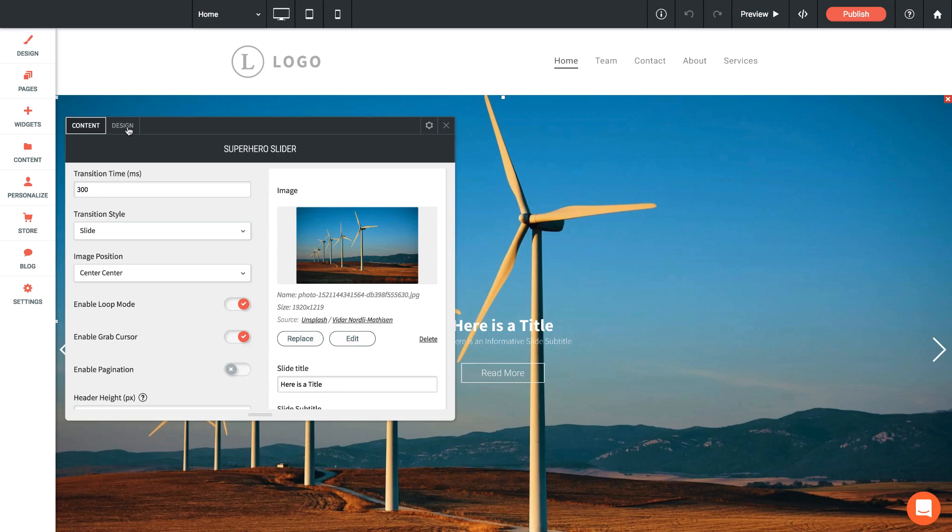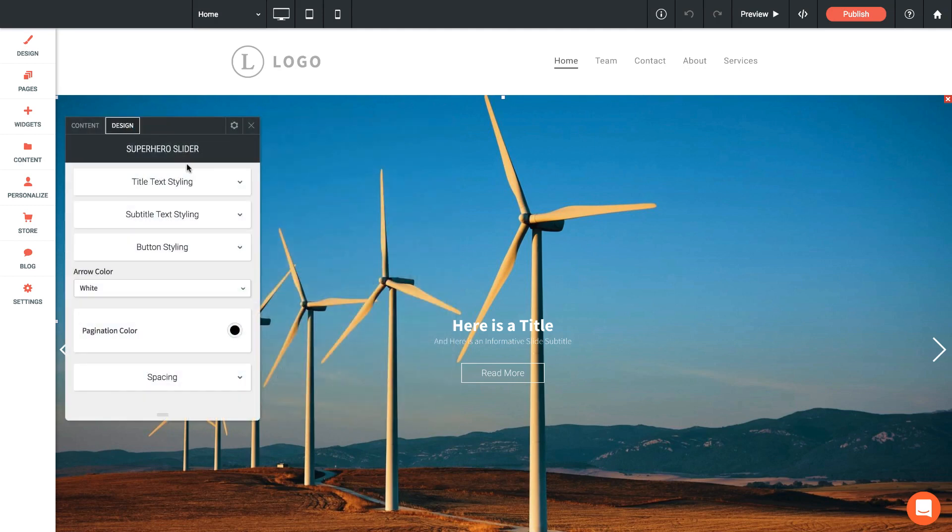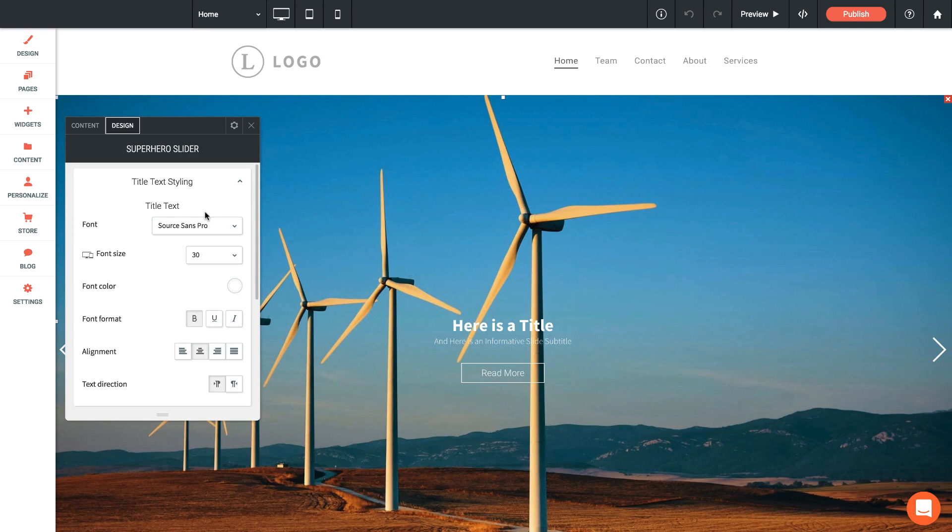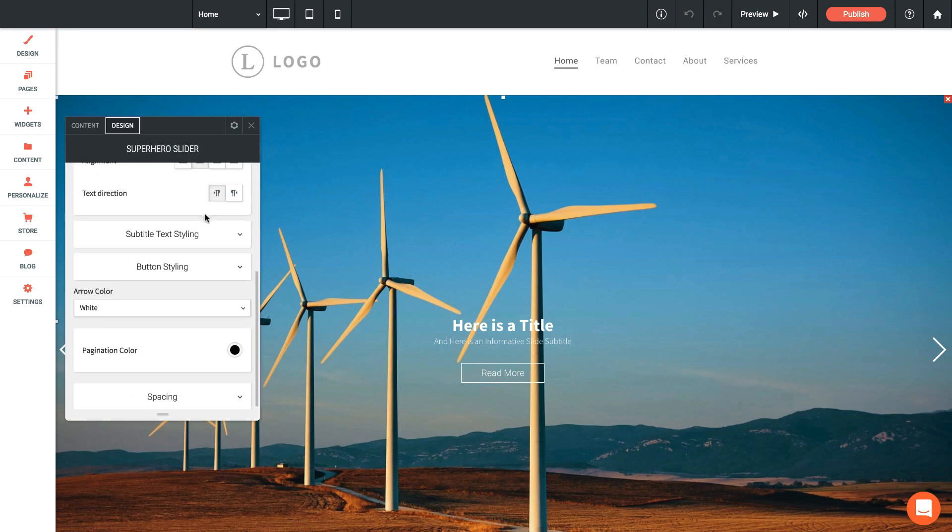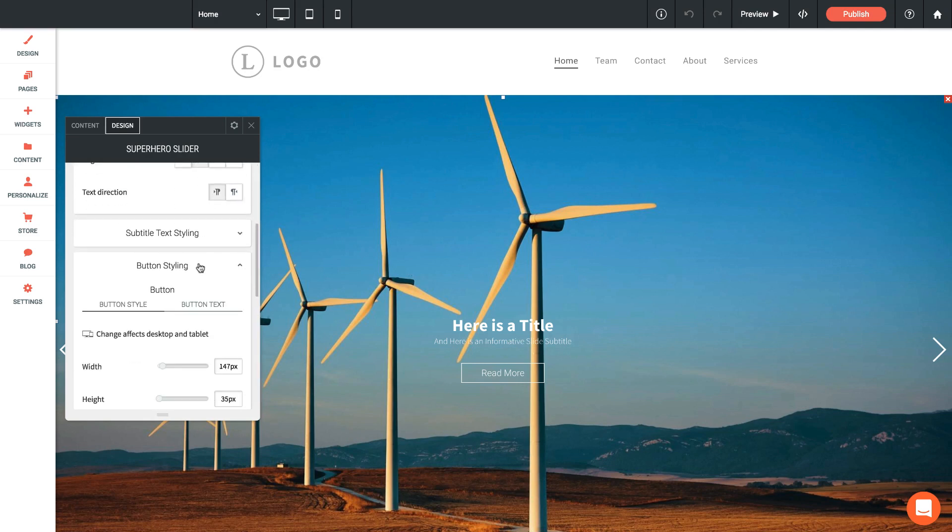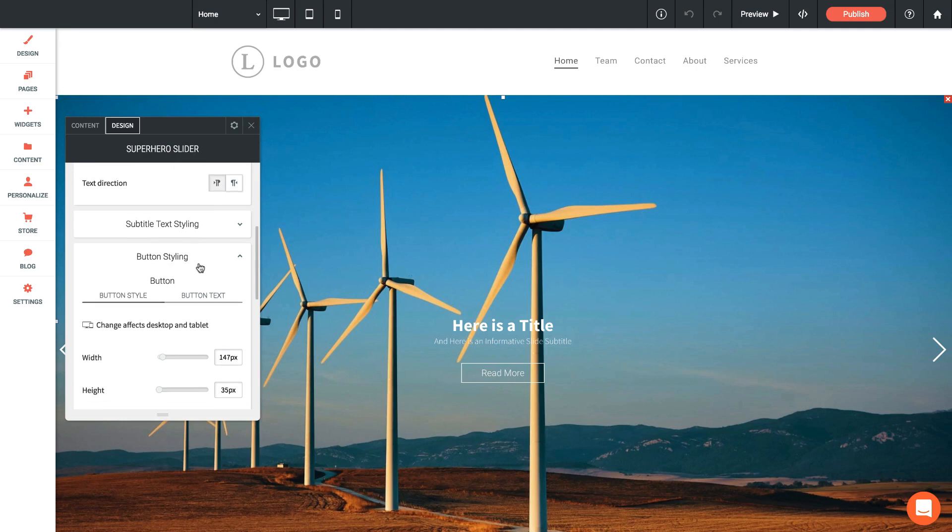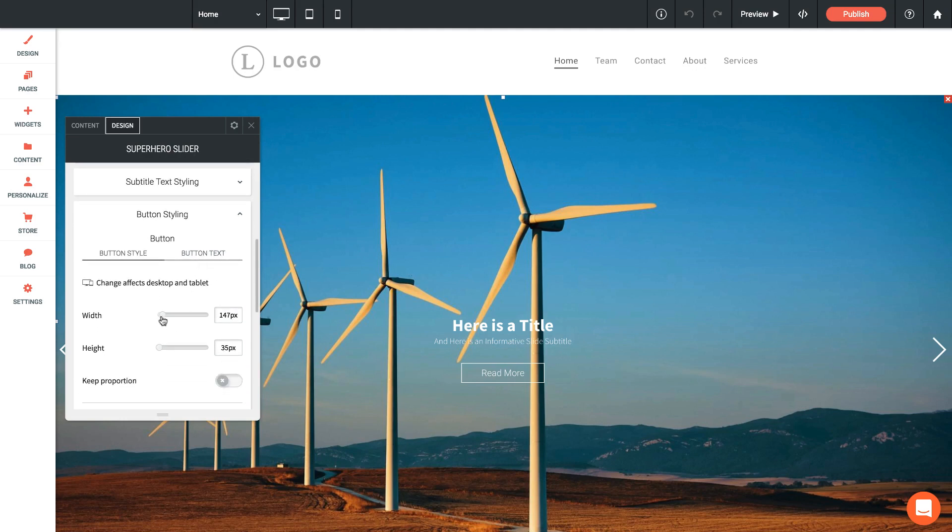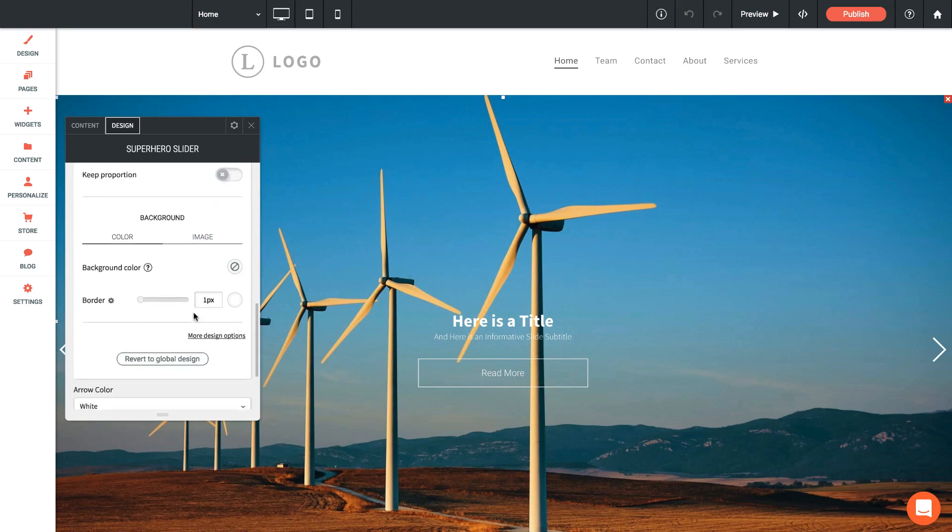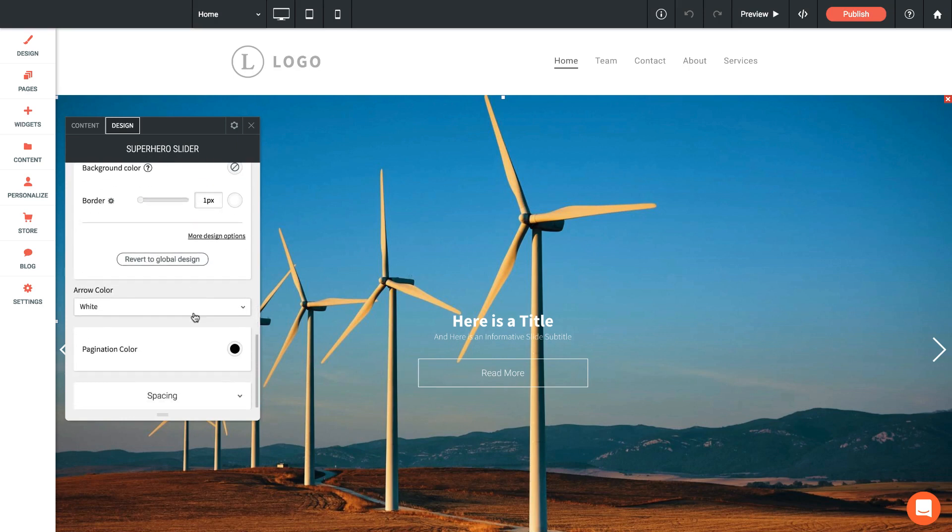If we look in the design tab now, you'll see that we mainly have text styling options. So first up we have the title styling options, then below the subtitle styling, and then of course the button styling below that. We can change the button size here if we want something a little bit wider and bigger.